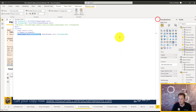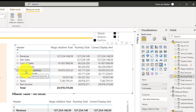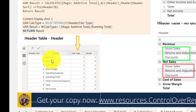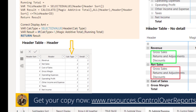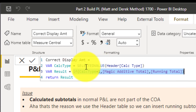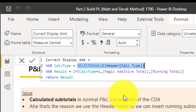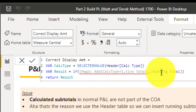But we don't want to see the running total on every separate line — we want to see actuals on the normal lines and running totals only on the calculated subtotal lines. In the header table, the calculated type column tells us: type one means a normal sum, type two means a calculated subtotal. So we call this the Correct Display Amount — an IF statement iterating over each row of the header table. If calculated type is one, give the magic additive total; if it's two, give the running total measurement.